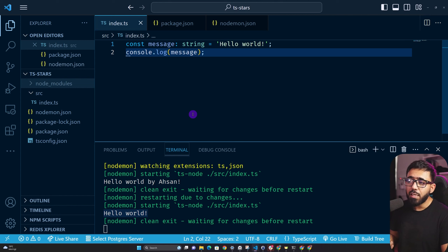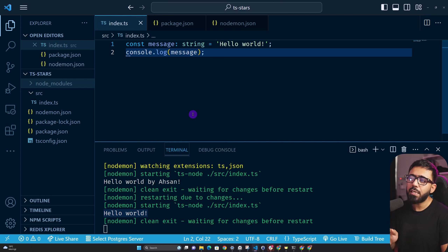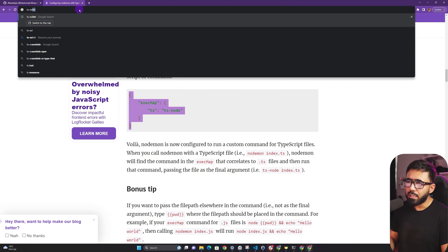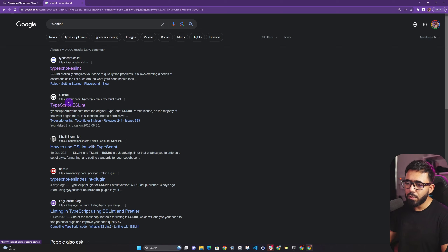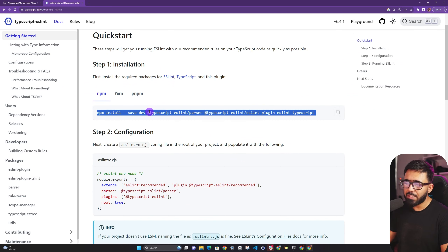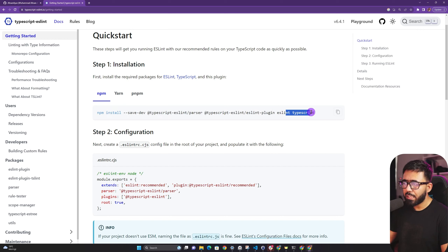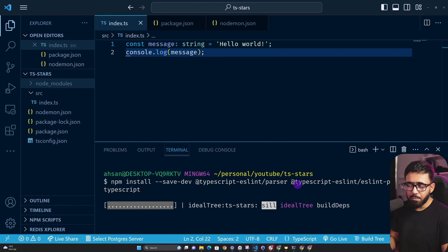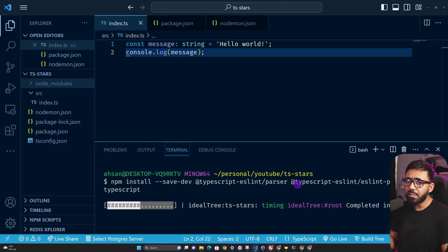Now let's talk about linting. For code quality in a TypeScript project we can use ESLint, one of the most popular tools for ensuring your codebase follows a standard and highlights or fixes mistakes. Search for 'ts-eslint', go to the get started page, and copy the install command which includes typescript-eslint, the ESLint plugin, ESLint itself, and TypeScript. Run the install — TypeScript is already installed so it won't be replaced.